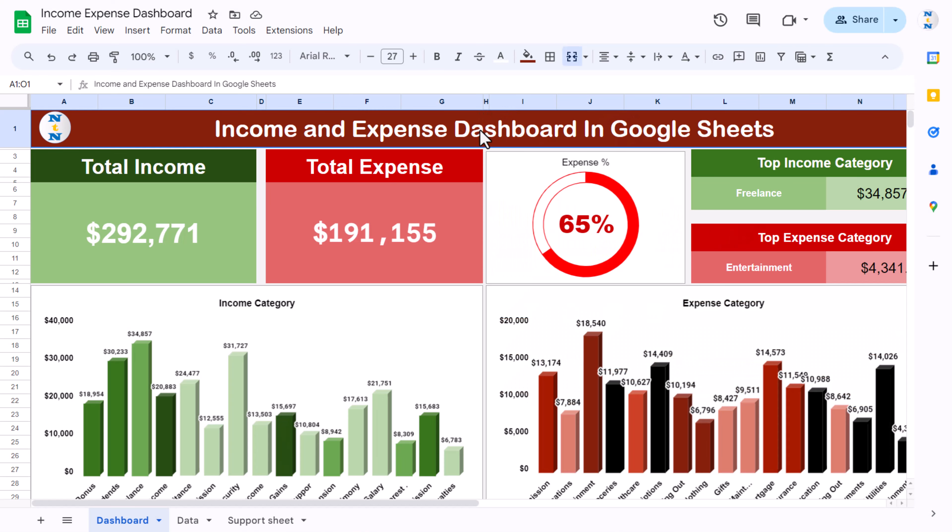Hello friends, welcome back. My name is PK. In this video you will learn how to create an income and expense dashboard in Google Sheets. This is a ready-to-use template and you can use it for your personal purpose or office purpose. I will explain you step by step how we can create this in Google Sheets.